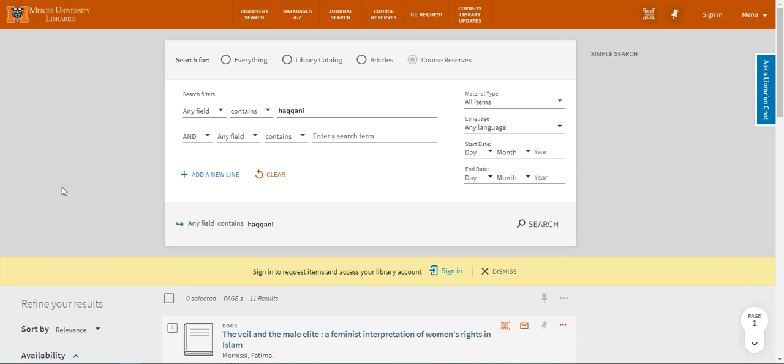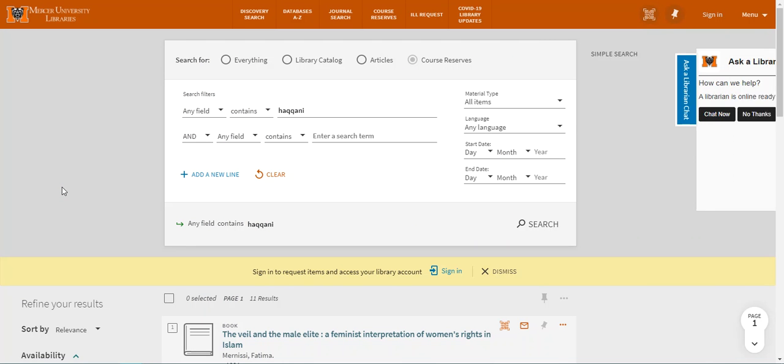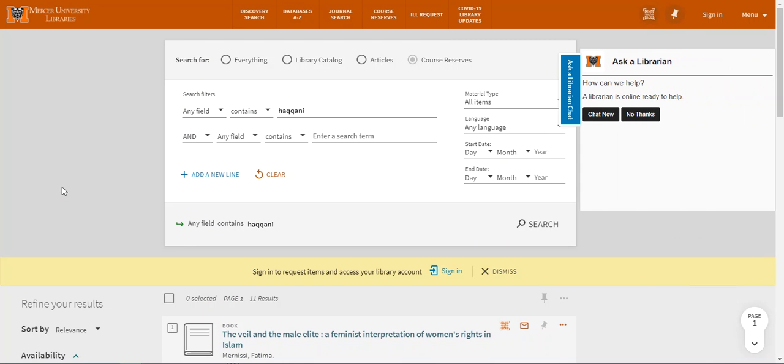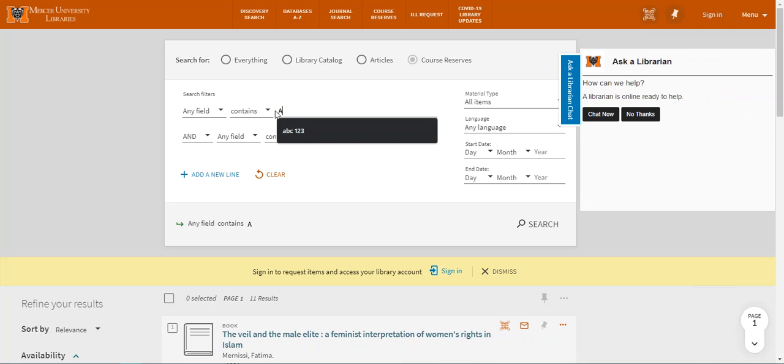This time say I'm in Dr. Harper's ABC123 class and want to view his digital reserves. I'm going to search for the course code this time ABC123 and then I'm going to hit enter.